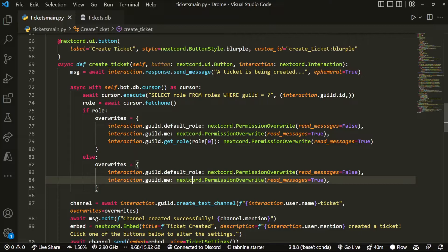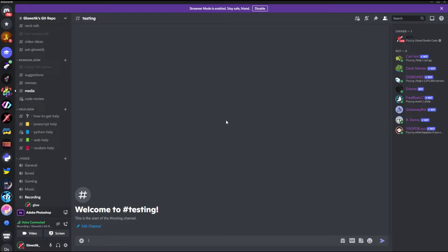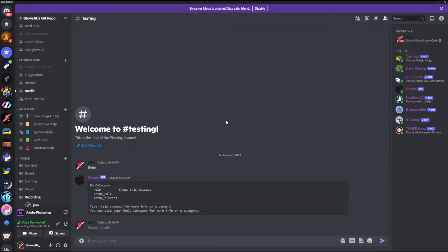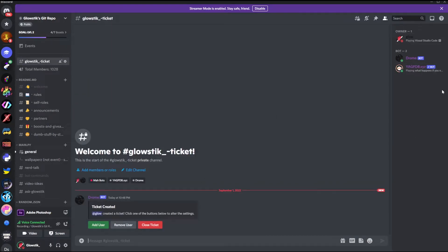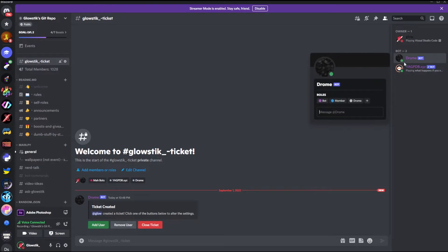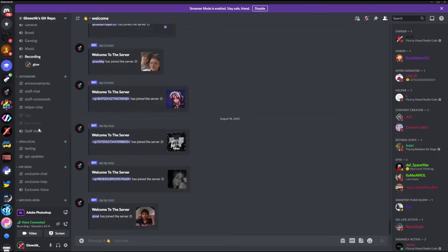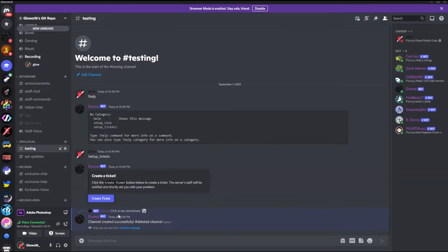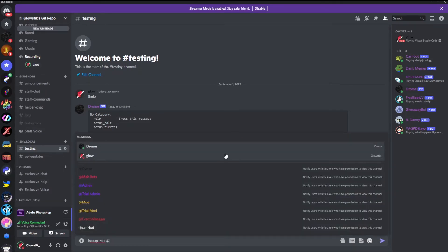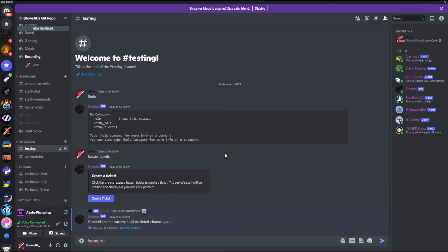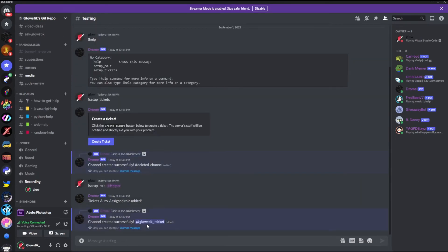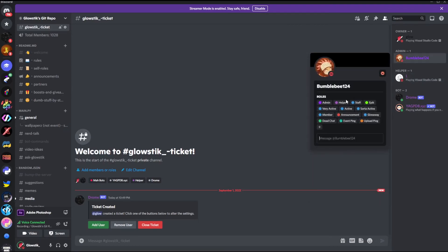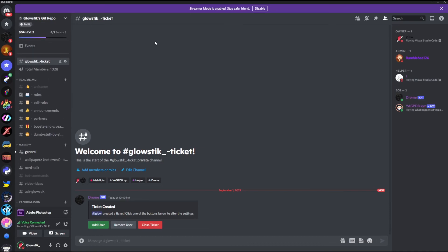Now we hop into Discord to test it. We do help to make sure the bot's online, then setup_tickets. We create a ticket and since there's nothing in the database yet, there are no helpers — only bots with administrator access are visible. We close the ticket, then run setup_role and ping the helper role. It says 'tickets auto assign role added'. Now when we click create ticket, all the helpers with the helper role are added and visible.